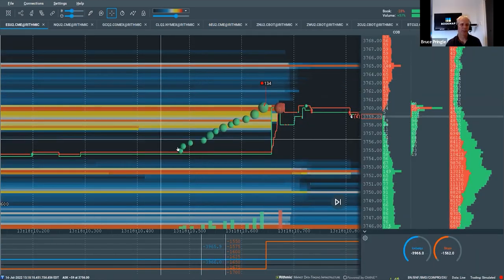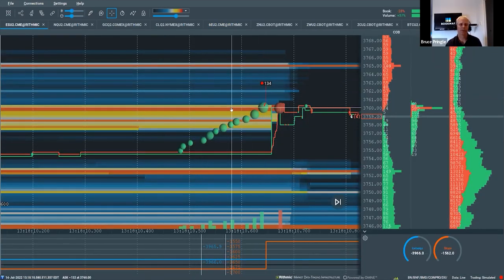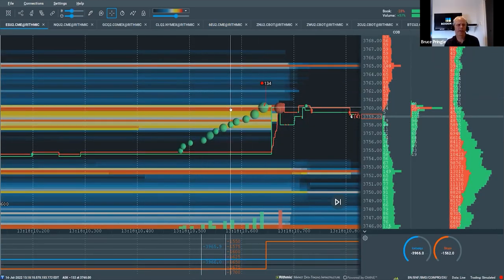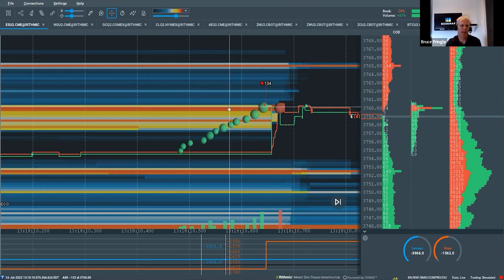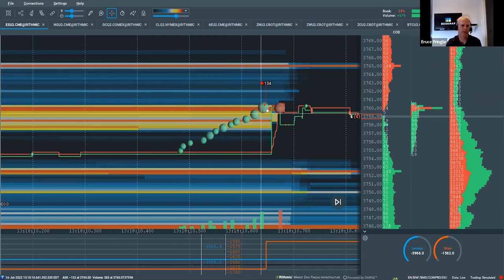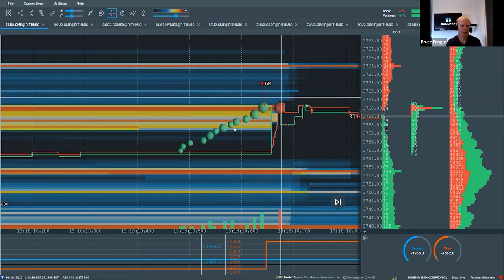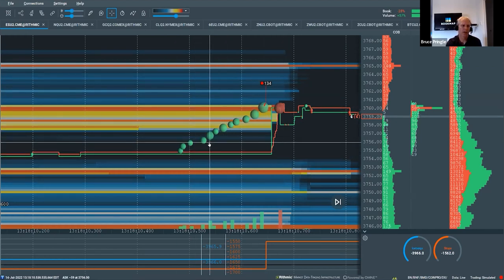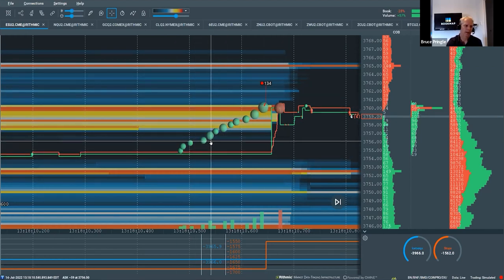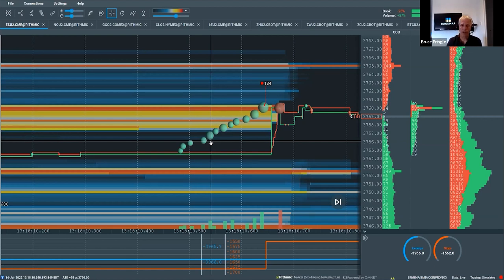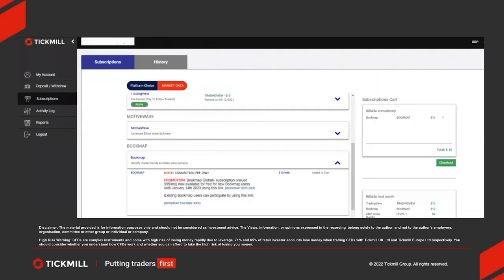This is a buy sweep. We have a sweeps indicator that will also show these areas on the chart. And we also have an absorption indicator as well. Those are all part of the Global Plus subscription package, all these kind of add-on indicators. Do Bookmap provide training videos for the service?